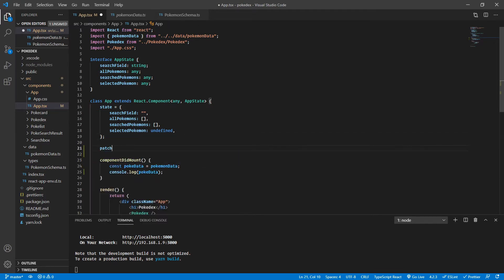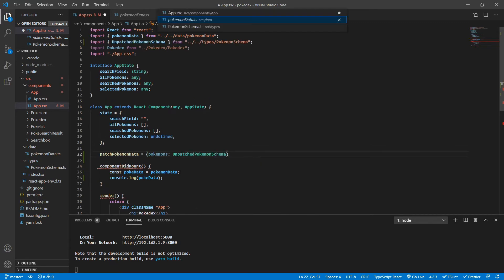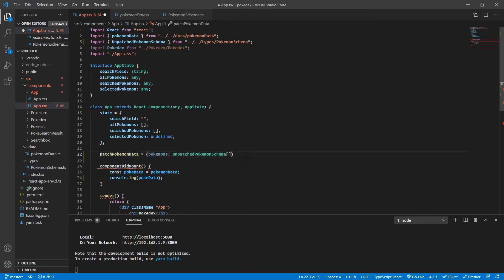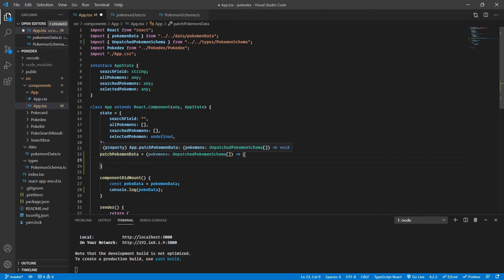Let's first define a function called PatchPokemonData. What this function is going to do is take a list of Pokemons with the type unpatched Pokemon schema. As you remember, unpatched Pokemon schema is the one where sprites are also stringified. So this is going to be a list of unpatched Pokemon schema, and then we will try to patch each and every Pokemon schema one by one. We are going to call this function from our component's componentDidMount.